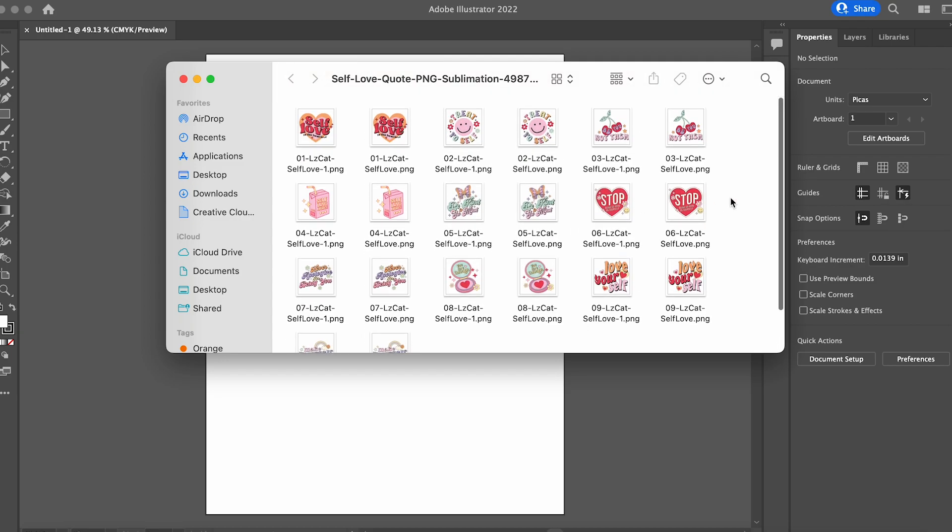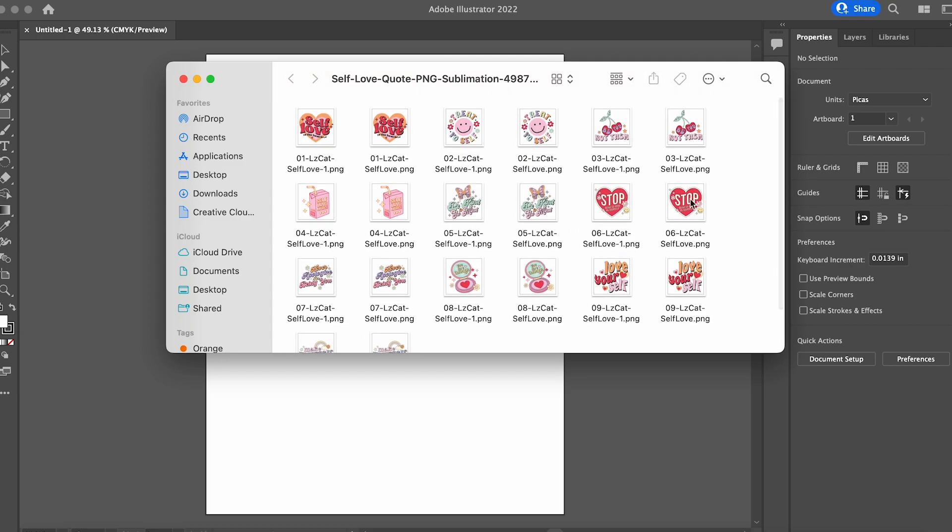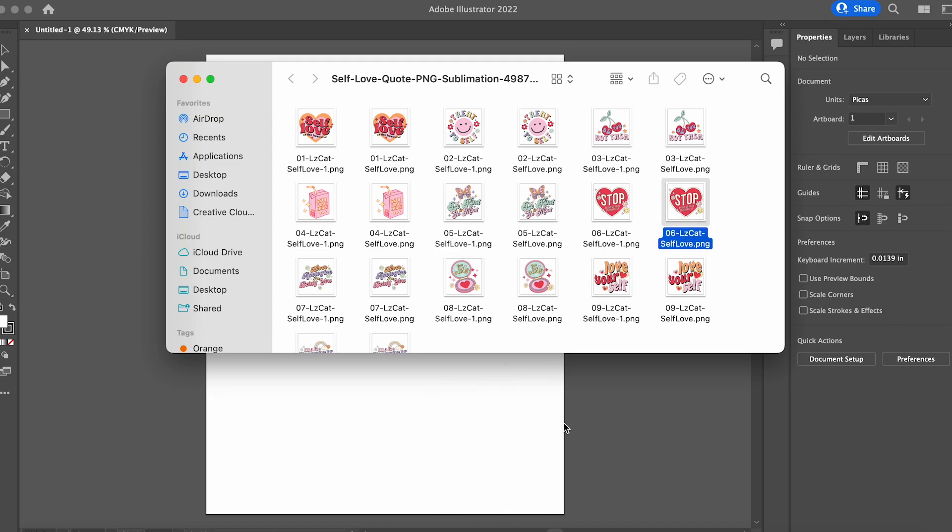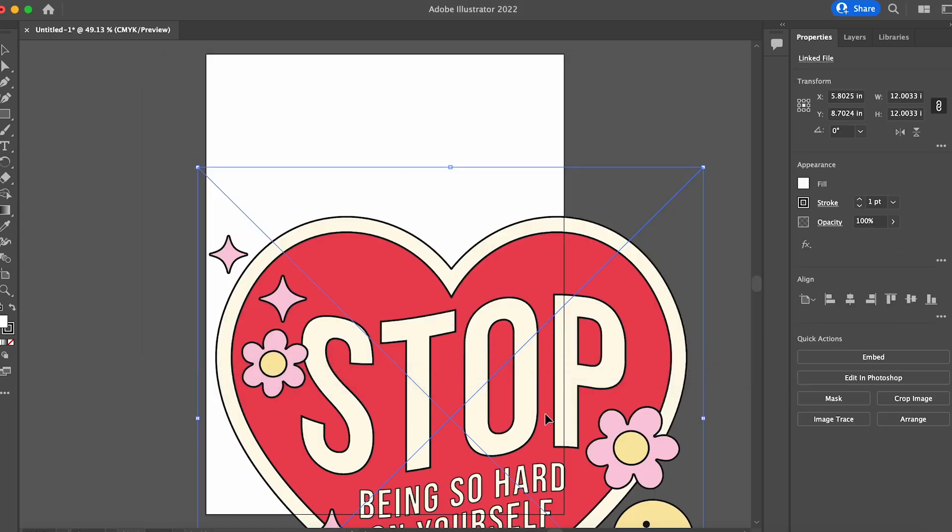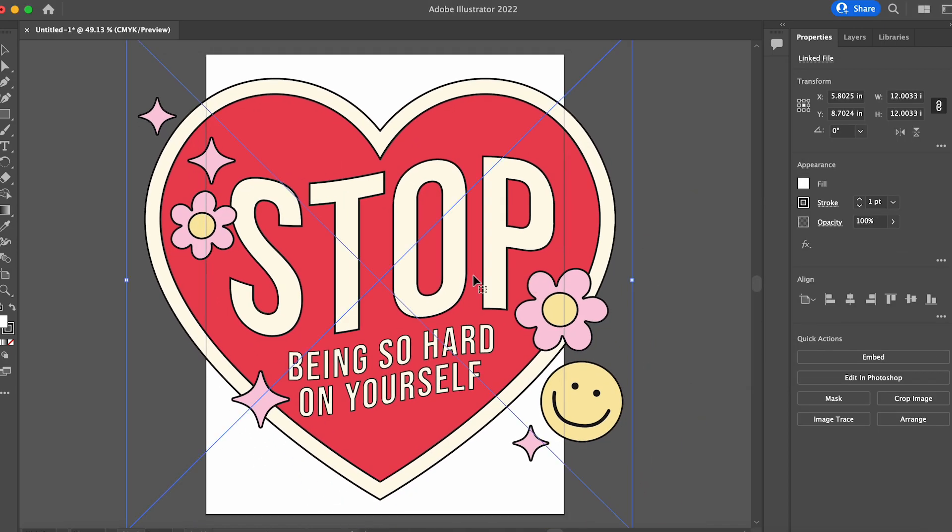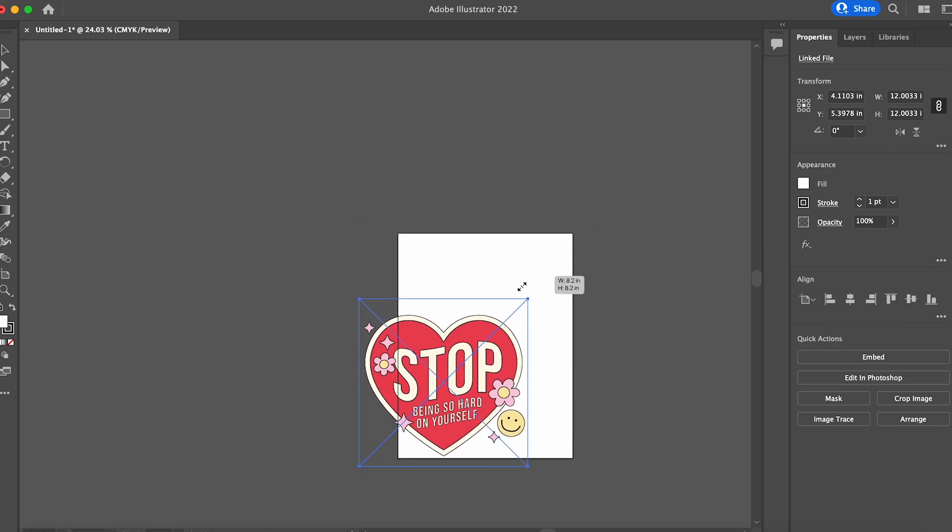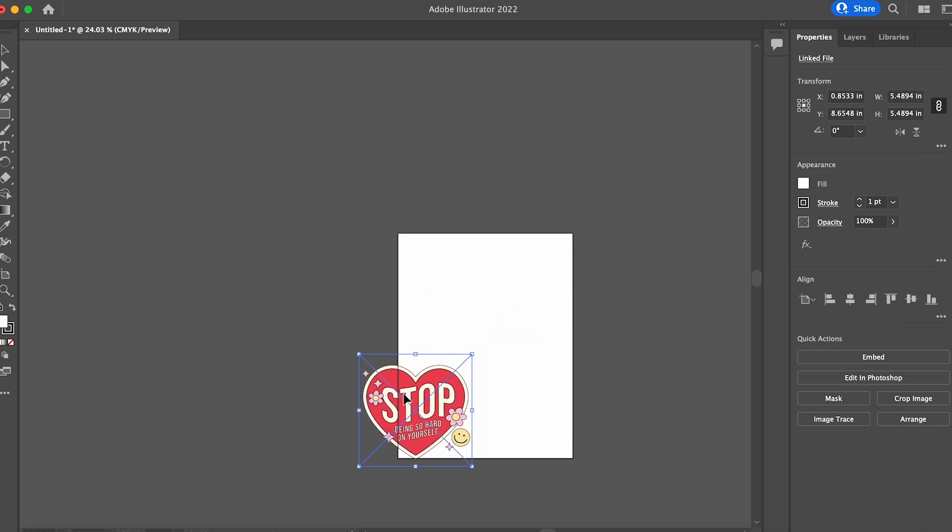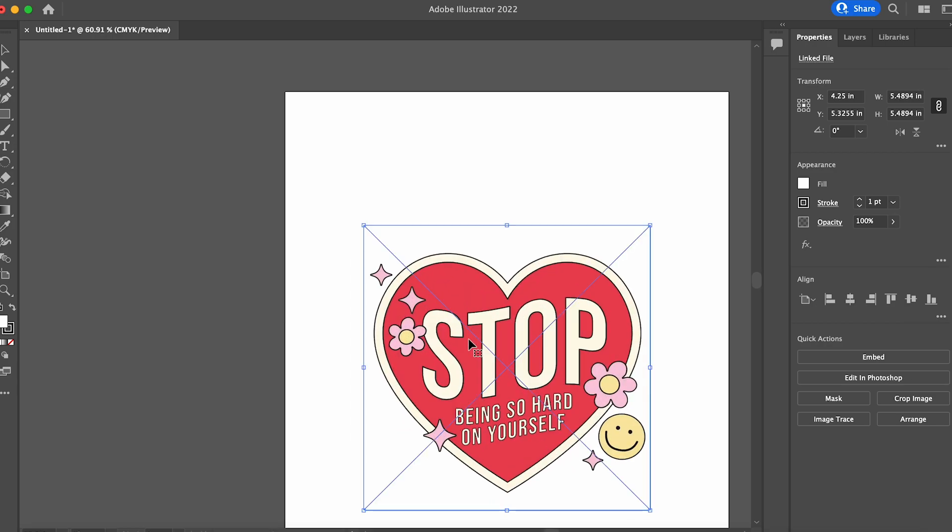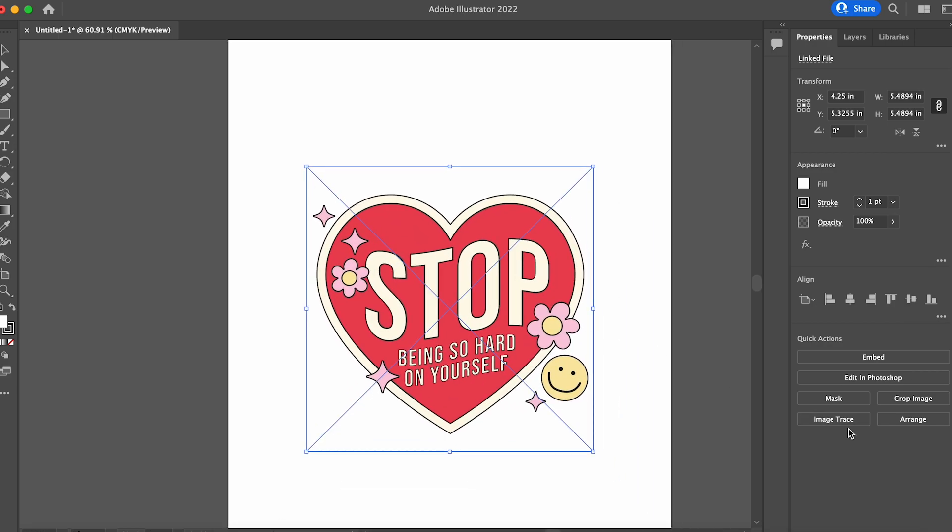So first things first, we are going to drag our PNG file into our Adobe canvas here. And I'm just scaling it down just so it's a little bit easier to work with.